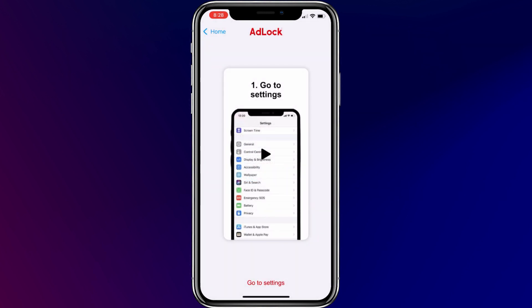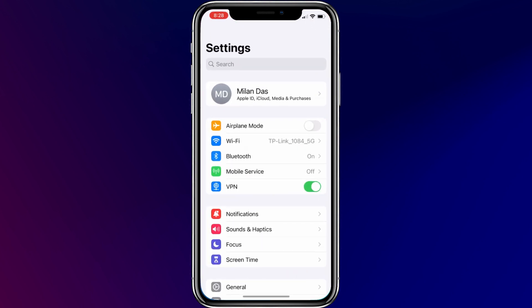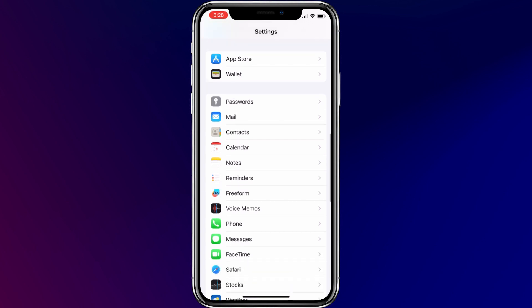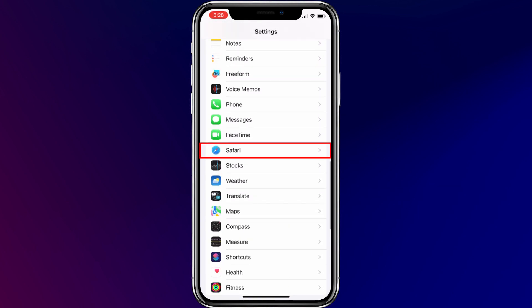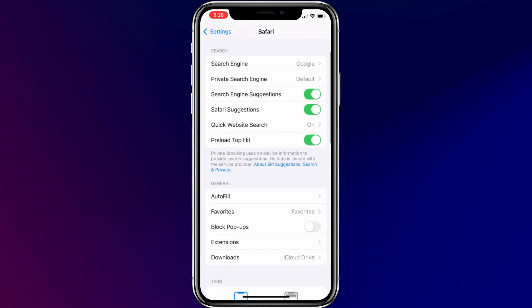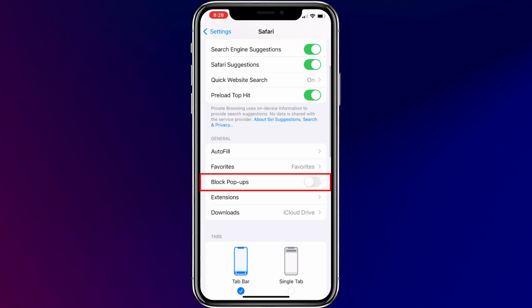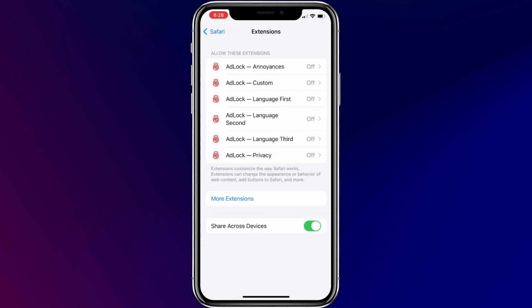For the AdBlocker app, we have to enable the app in the Safari browser. To do so, open the Settings app. Scroll down and select Safari. Toggle on the Block Popups option, then tap on Extensions. Here, enable all the options for AdBlock.